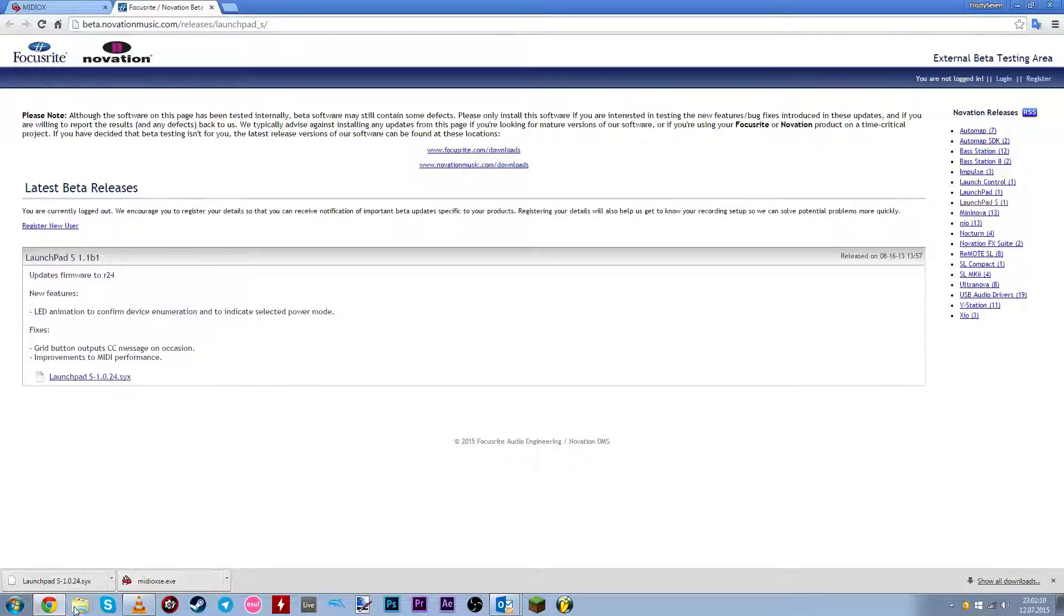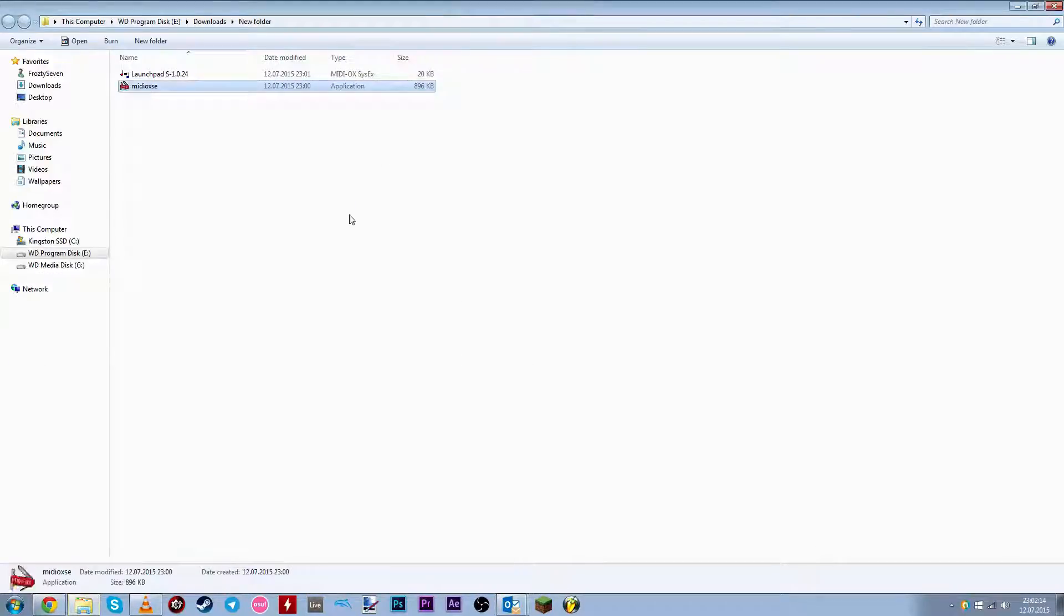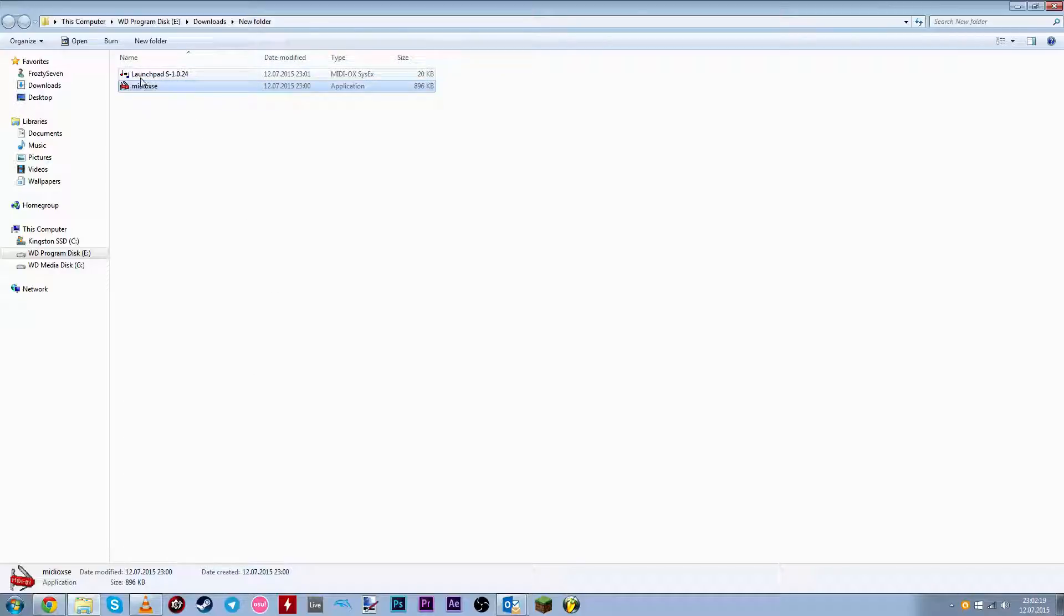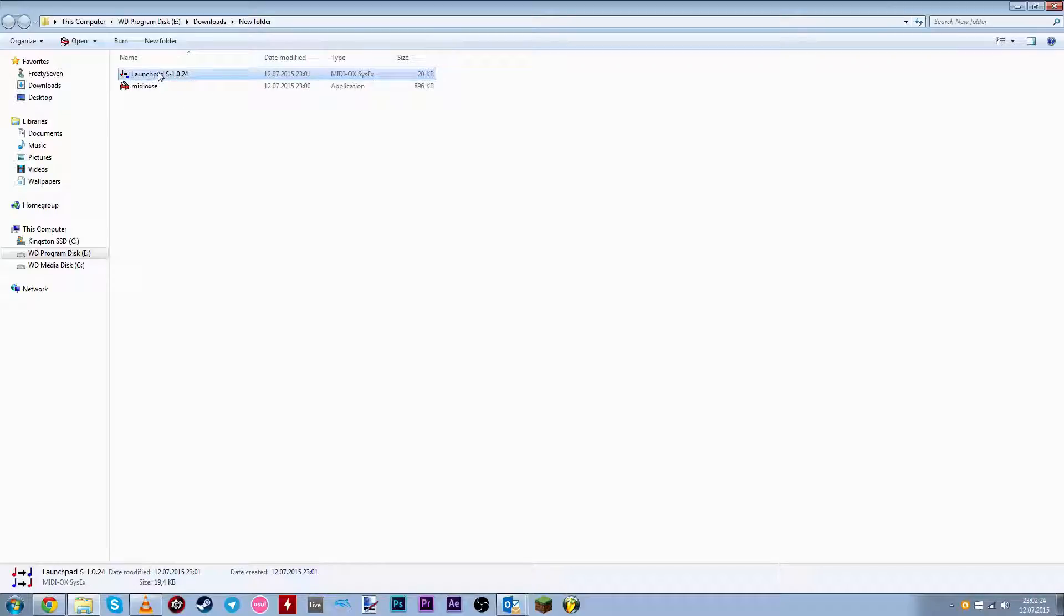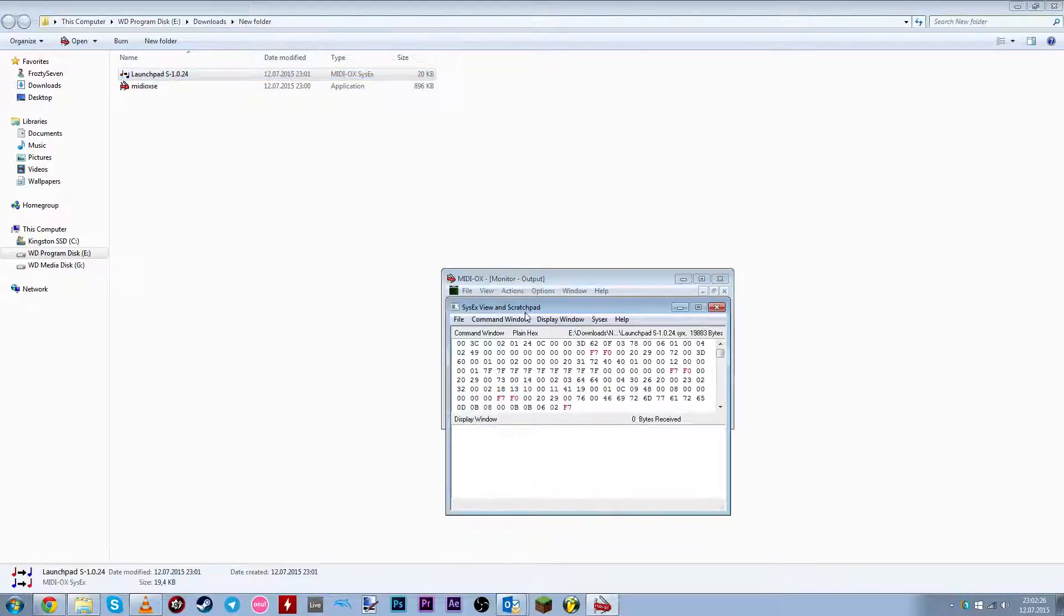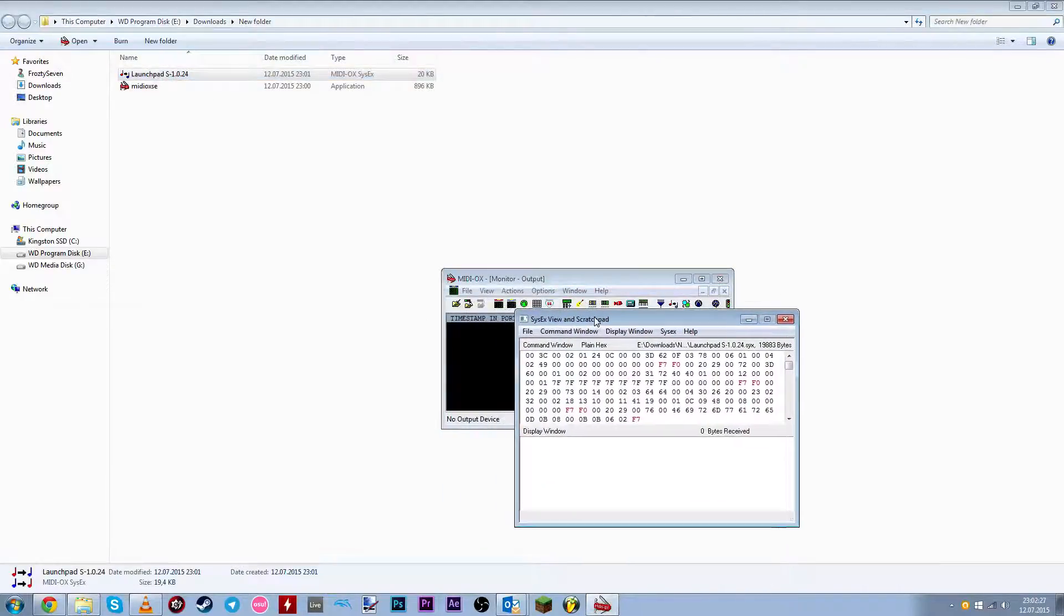Now, once installed, just double click the firmware file that we just downloaded. And it should... Oh! Before you do this,